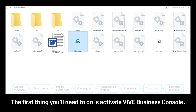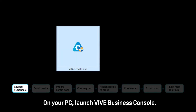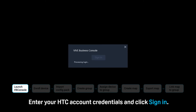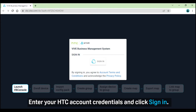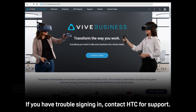The first thing you'll need to do is activate Vibe Business Console. On your PC, launch Vibe Business Console. Enter your HTC account credentials and click Sign In. If you have trouble signing in, contact HTC for support.